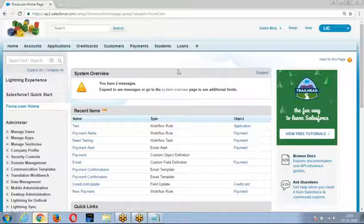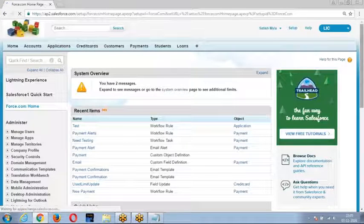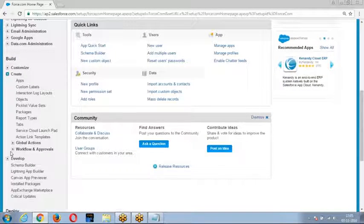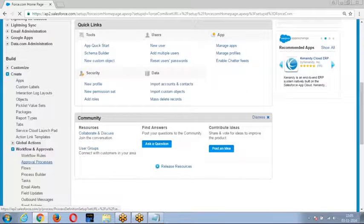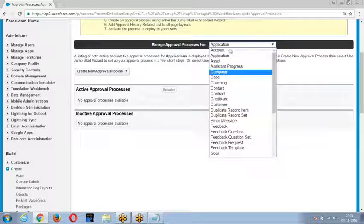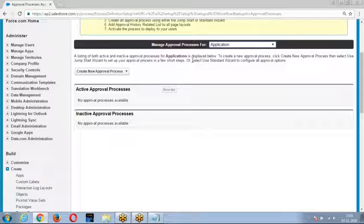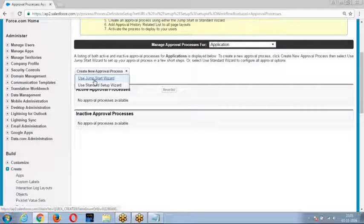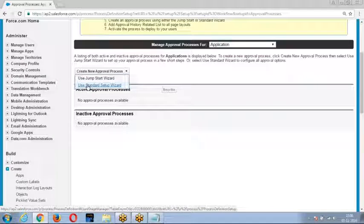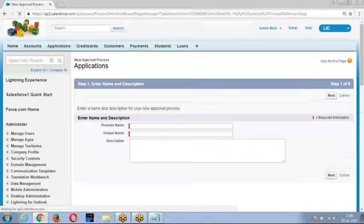The navigation would be Setup > Build > Create > Workflows and Approvals > Approval Process. Then choose the object on which you want to create the approval process — I will choose an application. Then choose the approval process type: jumpstart wizard for a single-step simple process, or standard setup wizard for a multi-step complex process. I am using the standard setup wizard.